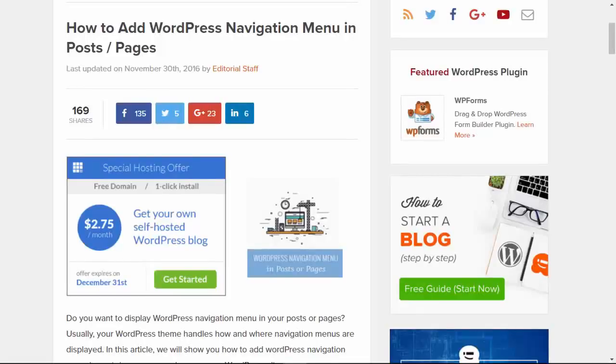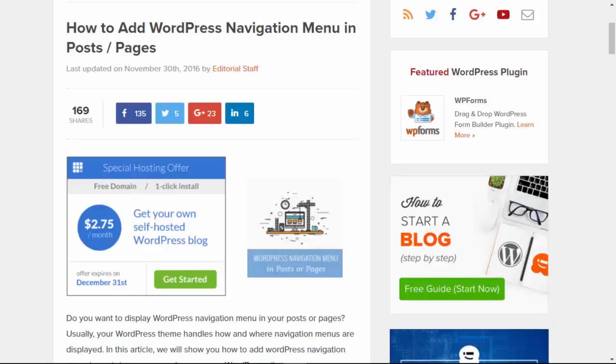Hey there, welcome to WPBeginner and thanks for tuning in. In this video I'll walk you through how you can add a WordPress navigation menu to a post or a page.